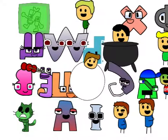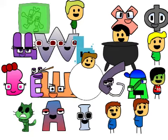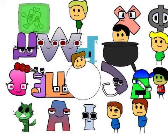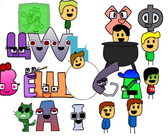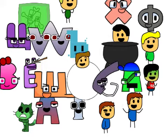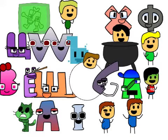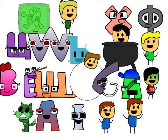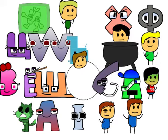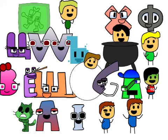Dumb ways to die. The dumbest ways to die. So many dumb ways to die.